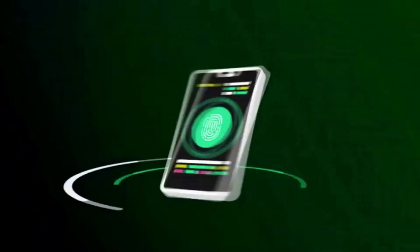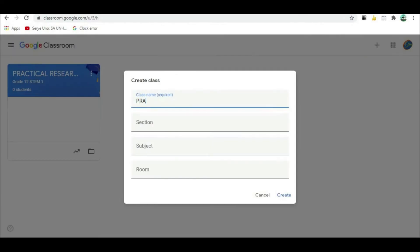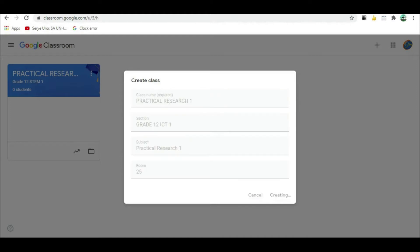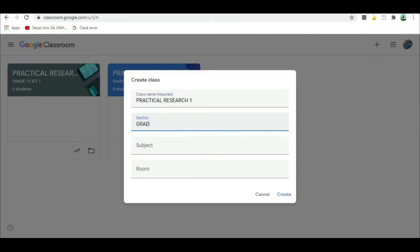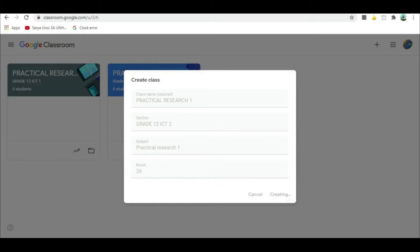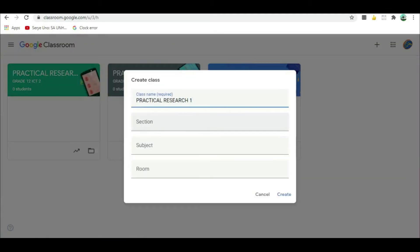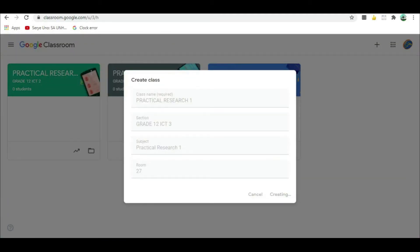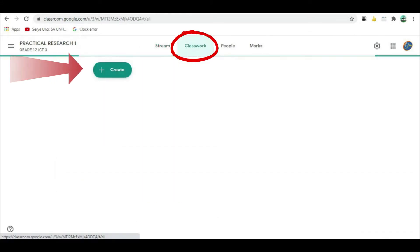To get started, open your Google Classroom. I suggest you create Google Classroom for each section before you begin with this tutorial. If you have not created a Google Classroom, please check the link in the description box below. Once you are in a class, click the Classwork tab and click Create.